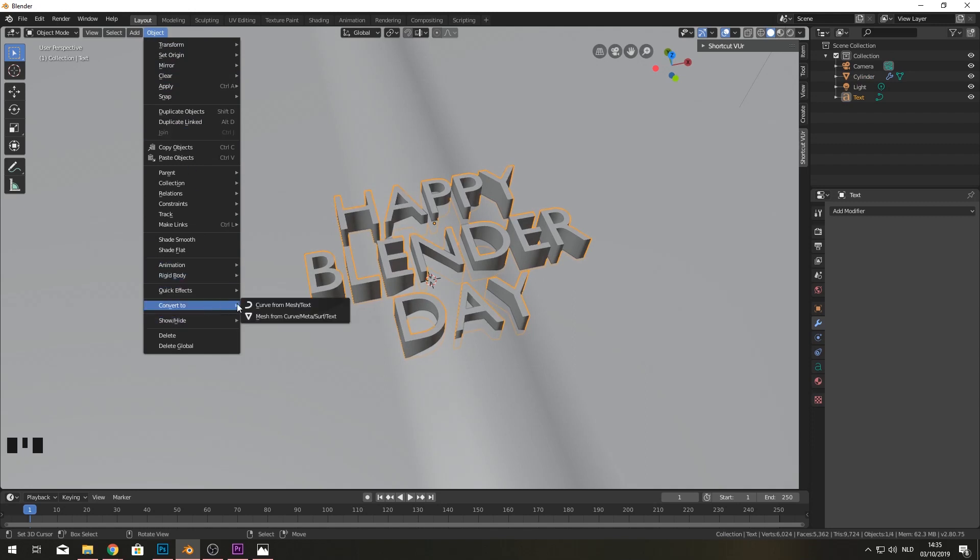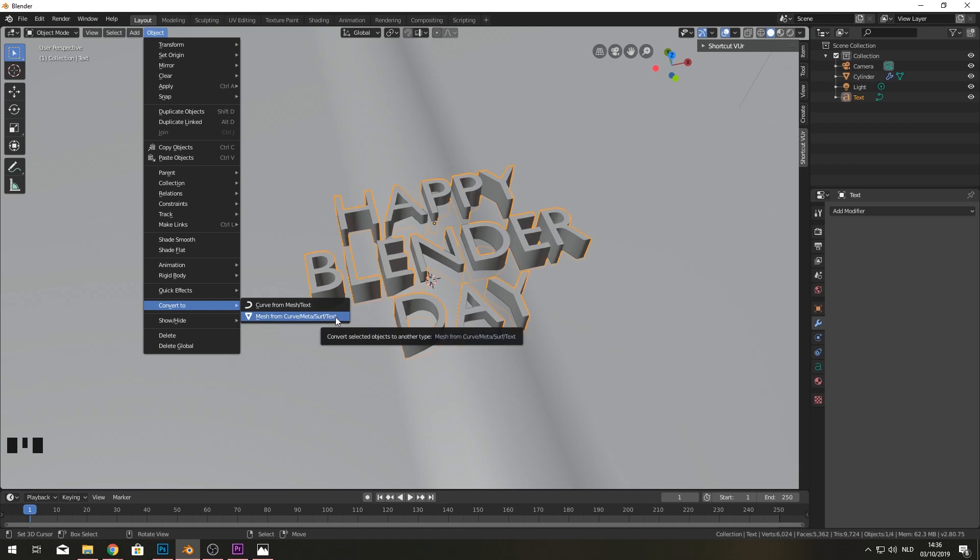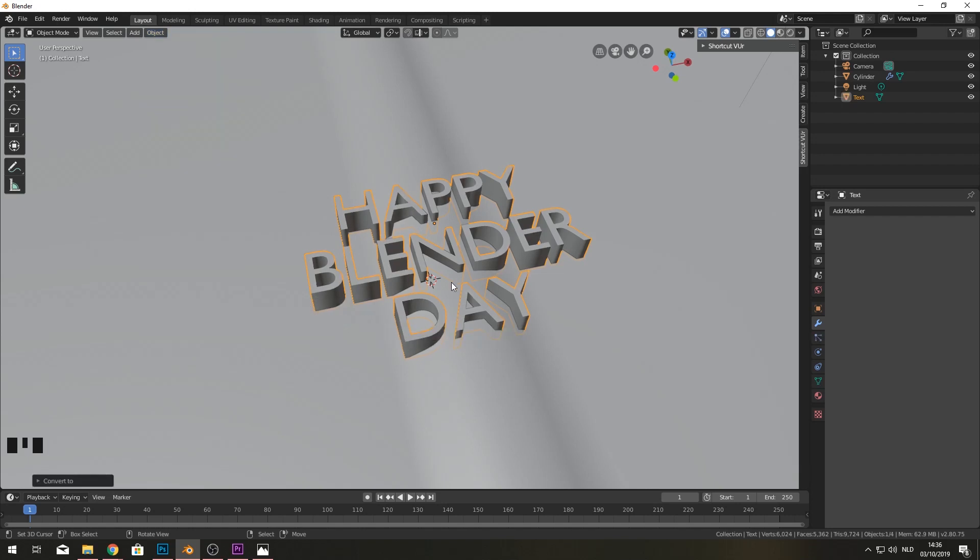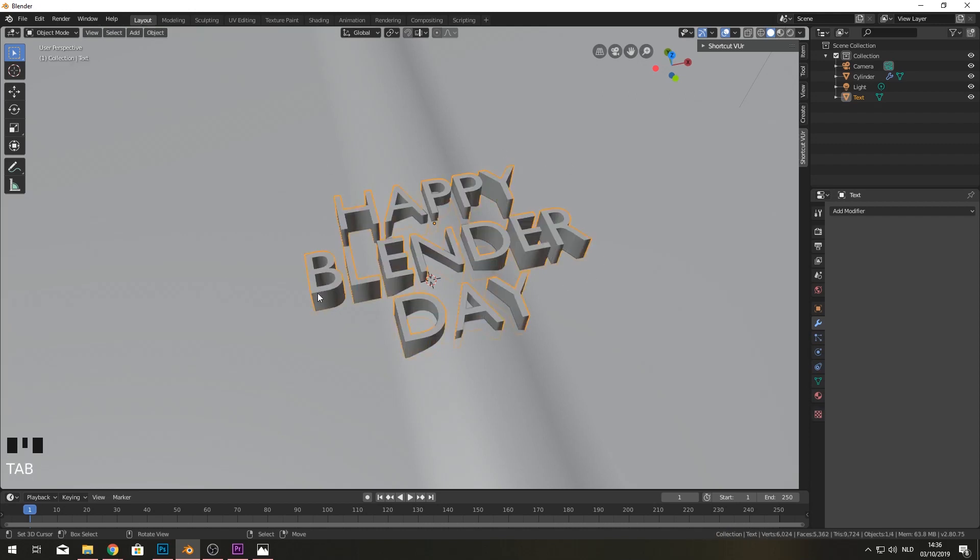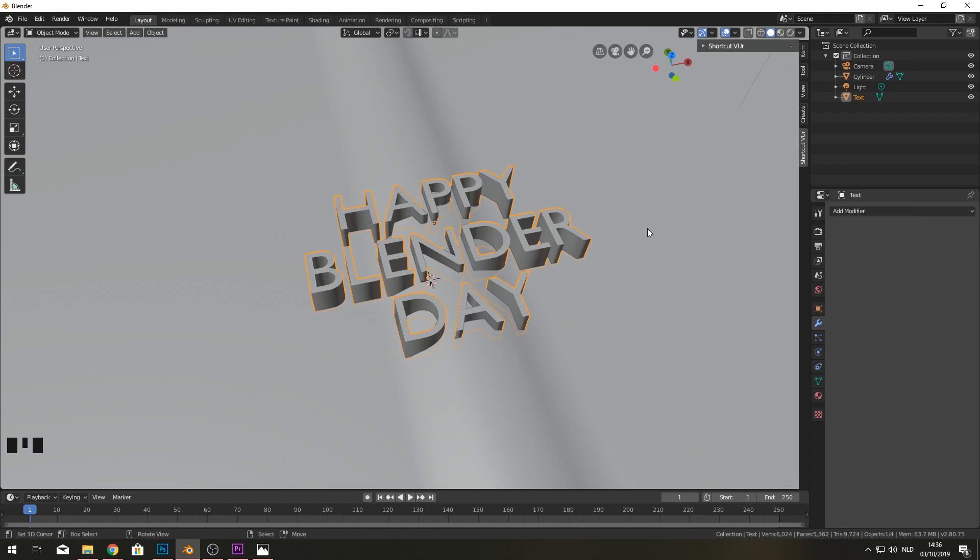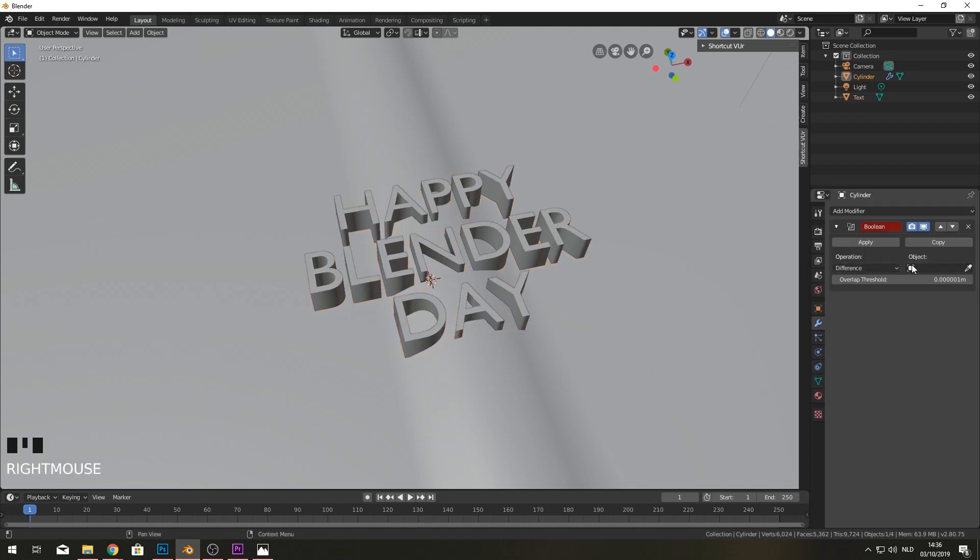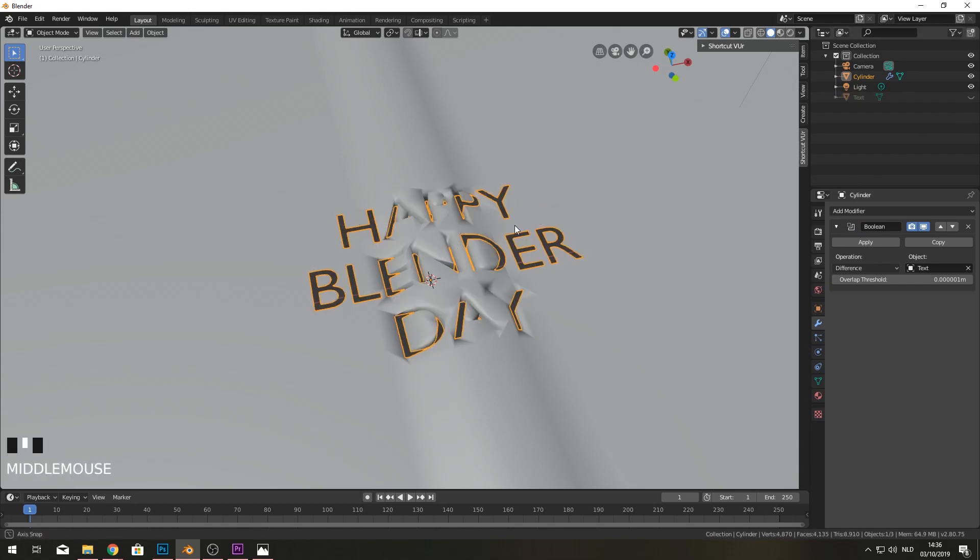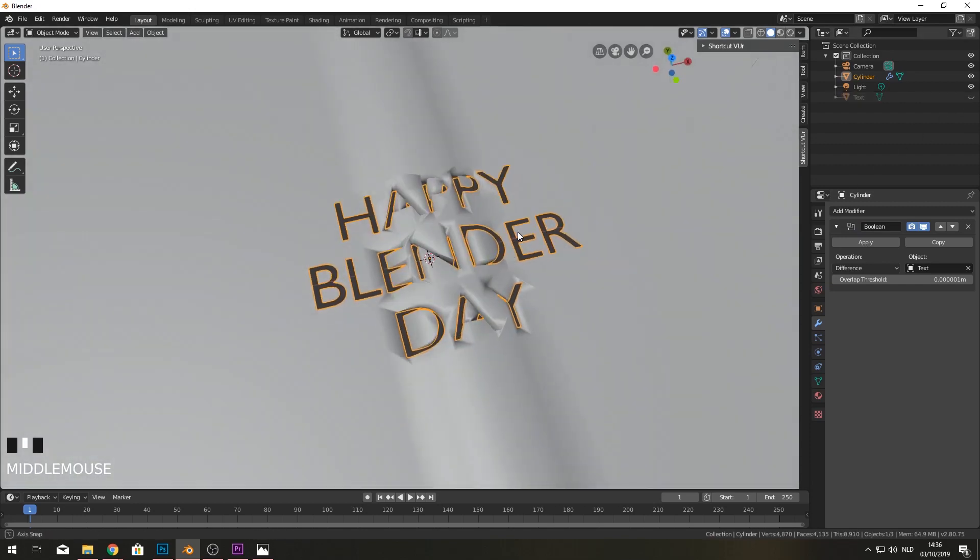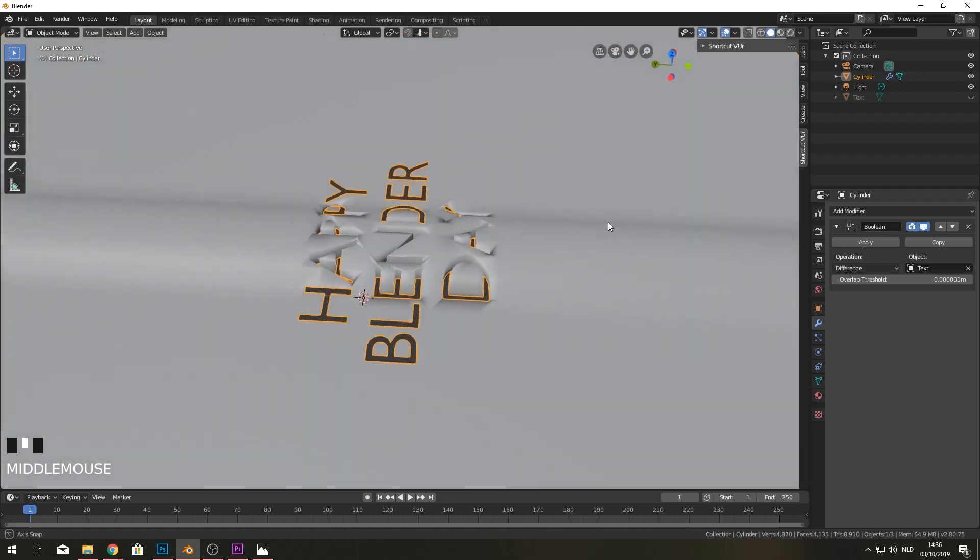If we click on the text and go to object. You can actually go into here. Convert to. And then we can convert to mesh. From curve, meta, surf or text. Which we have. So let's click that. And now if you go into top you can see that this is just all a mesh now. Awesome. So let's go back to our plane and we're going to select our text. You can see that some weird stuff happened here. If I actually hide off my text for now. You can see that we cut all the way through.